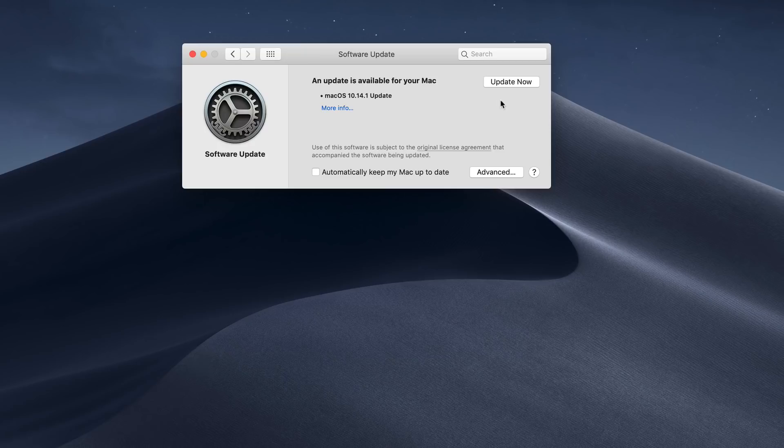Once you're ready to go, you just go and click on Update Now, and then it will automatically start the update process. So that's software update in the new macOS Mojave.